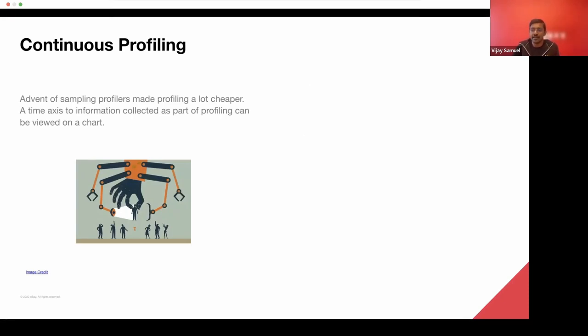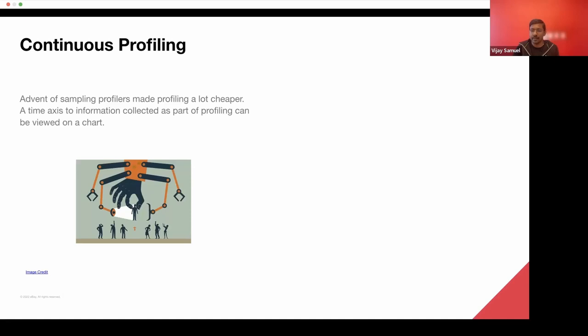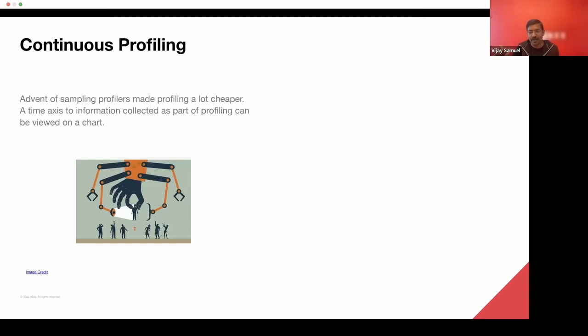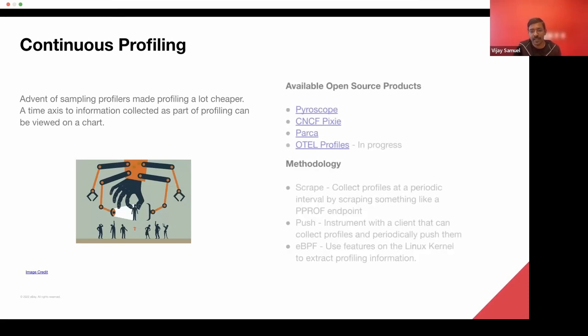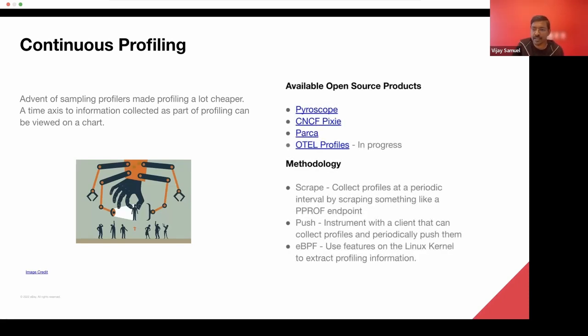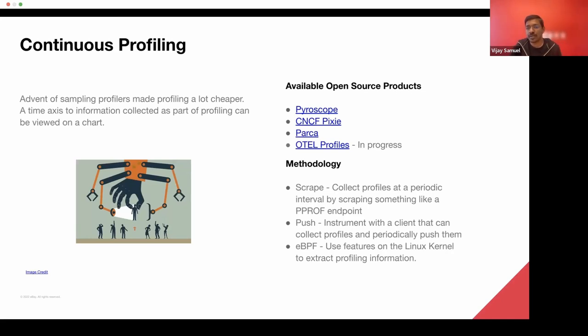So recently, with the advent of sampling profilers, doing the profiling itself has become a lot cheaper. What it basically does is that over a certain granularity, you keep picking samples of information that you care about and that information over a period of time can be viewed. You can aggregate it and you can trend it and do many things with that.